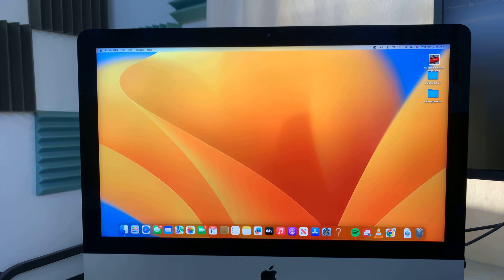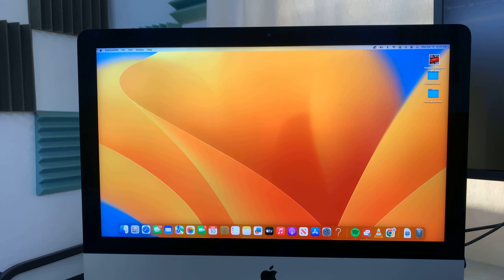In today's tech tip, I'll be showing you how to factory reset your Mac computer.